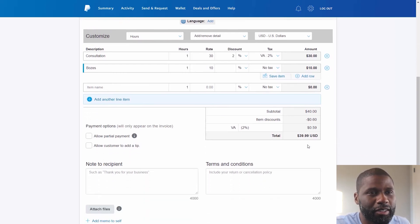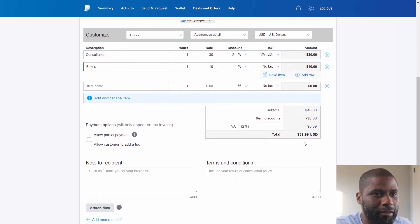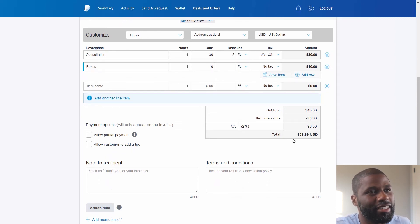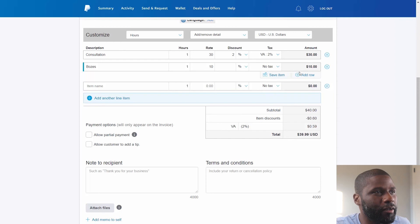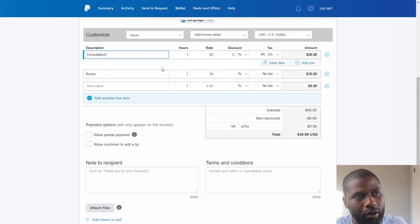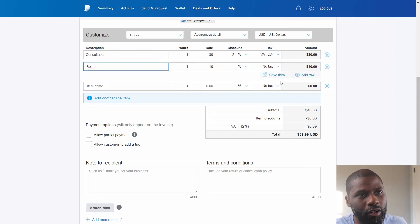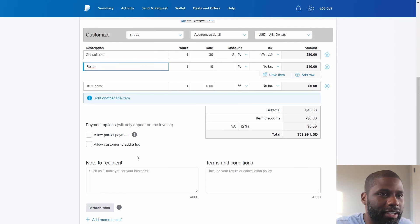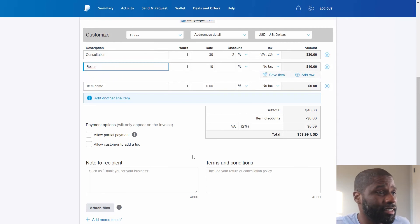And I'm gonna leave it as is. So now I'm at $39.99. You can see right under here, whatever is highlighted you can either save the item or you can add a row right below it. I'm not gonna worry about that, I don't need to save none of this.